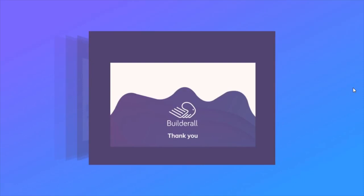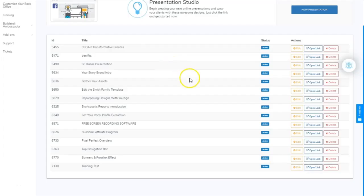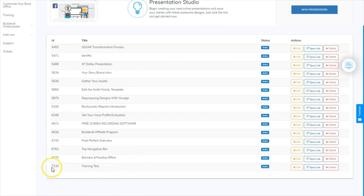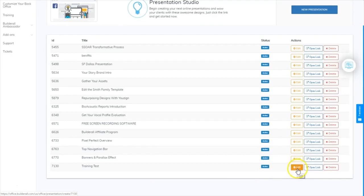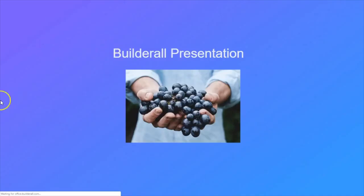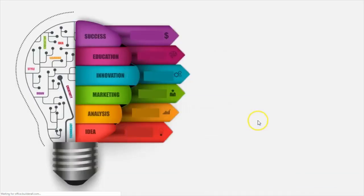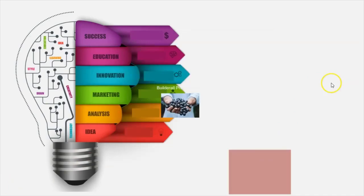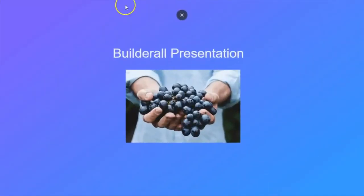When you click the space bar, you move through the presentation — it's got a really cool effect. It ends up on a thank you card. This is the presentation that we're going to learn how to quickly build. Here we are in the presentation studio in my back office, and as you can see down here at the bottom of the list we have our training test presentation that we just saved and closed. We can come over here, see it's active, and edit it by clicking on this button. We can open the link and it will open up the presentation — we have three slides on this presentation.